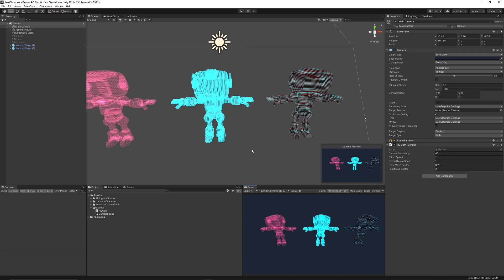Hey guys, welcome to another showcase video. Today I'm showcasing the free animated hologram effect.